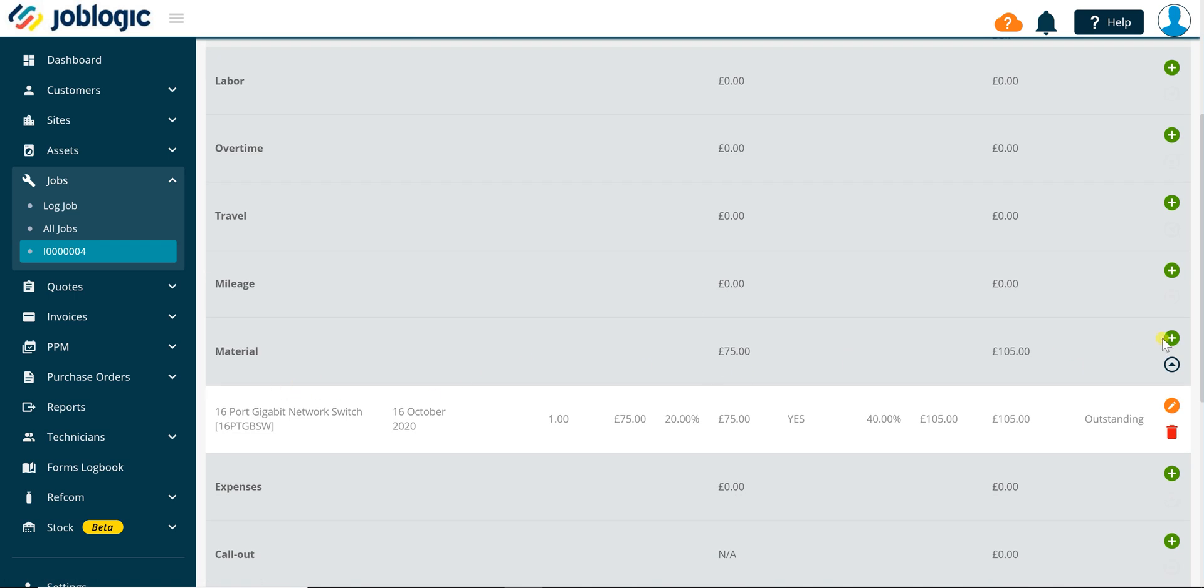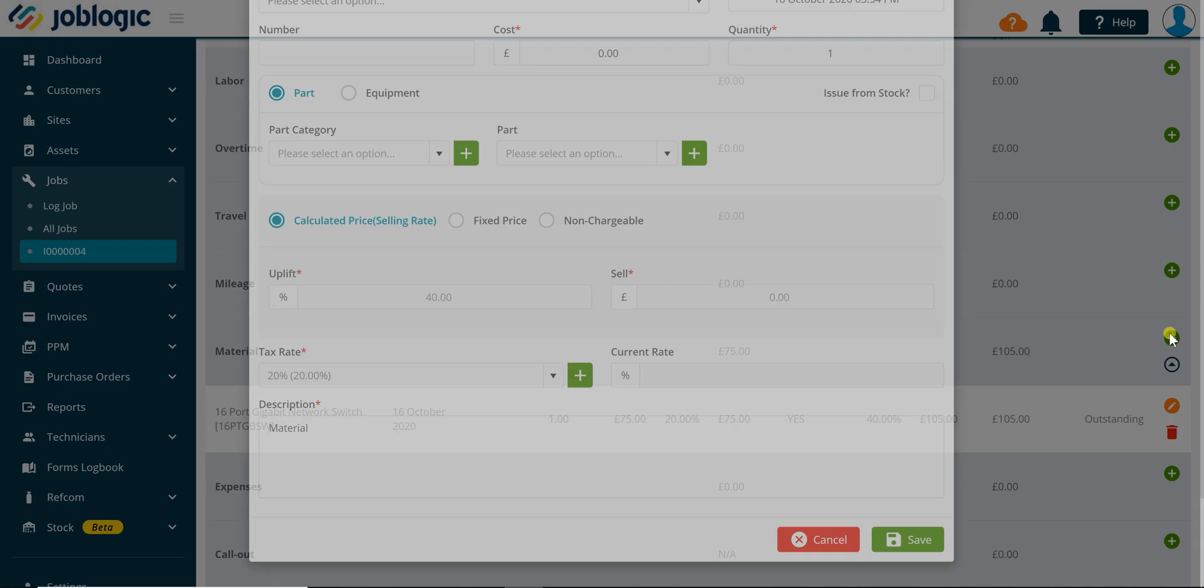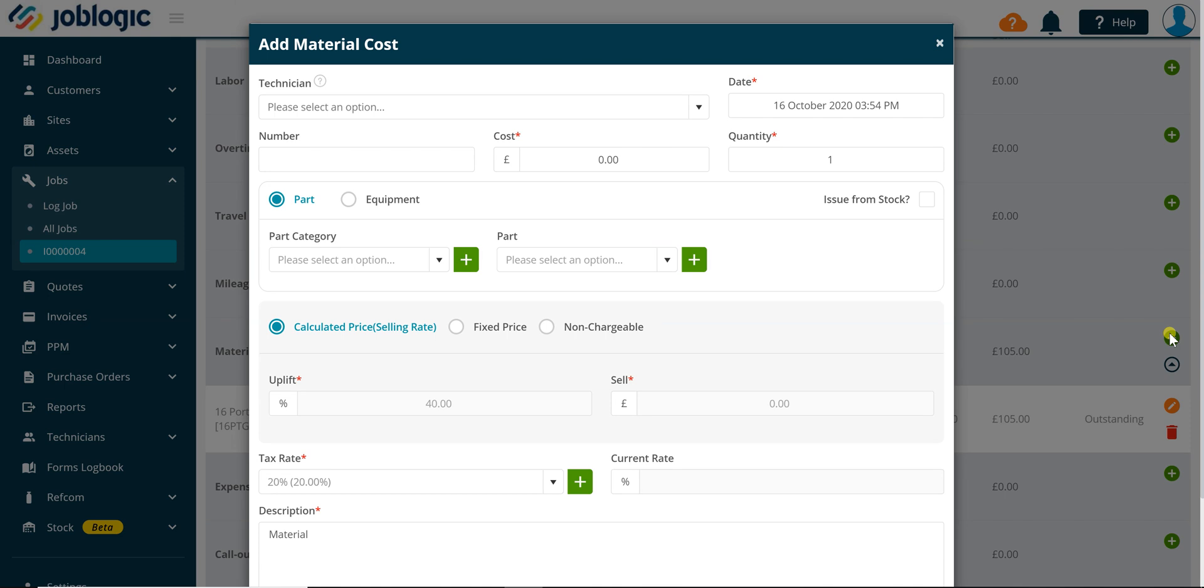Click the add material button to open the add material cost window. If you need to add an equipment item to the job, select the equipment radio button as indicated.